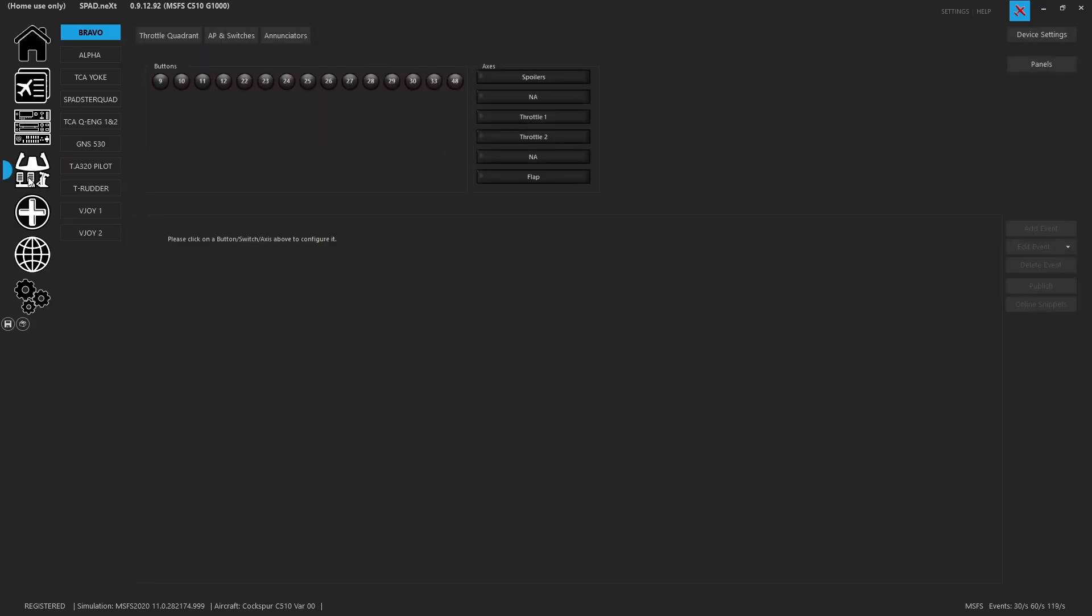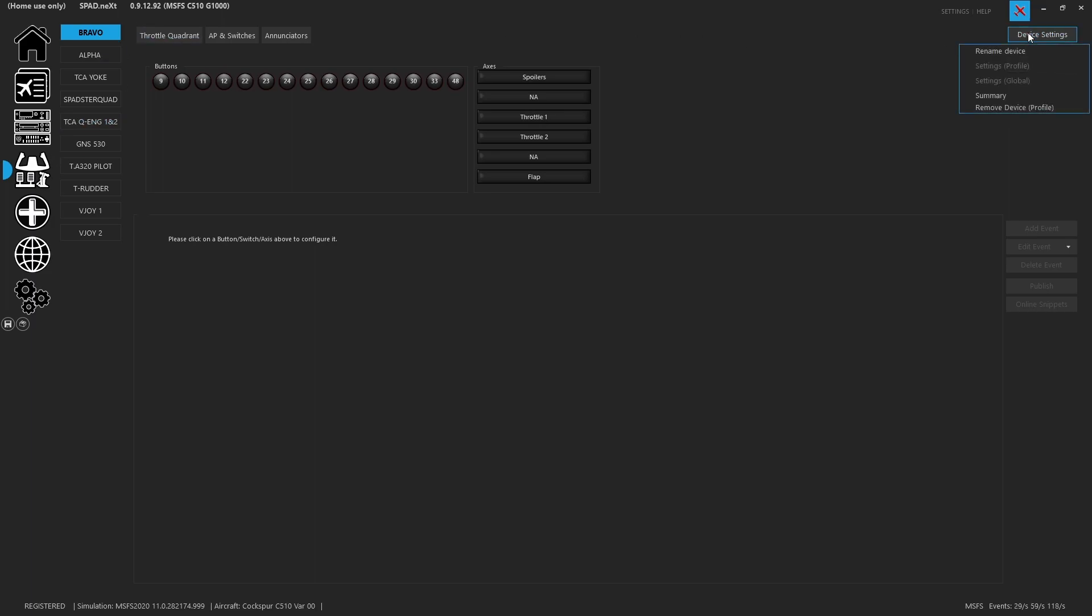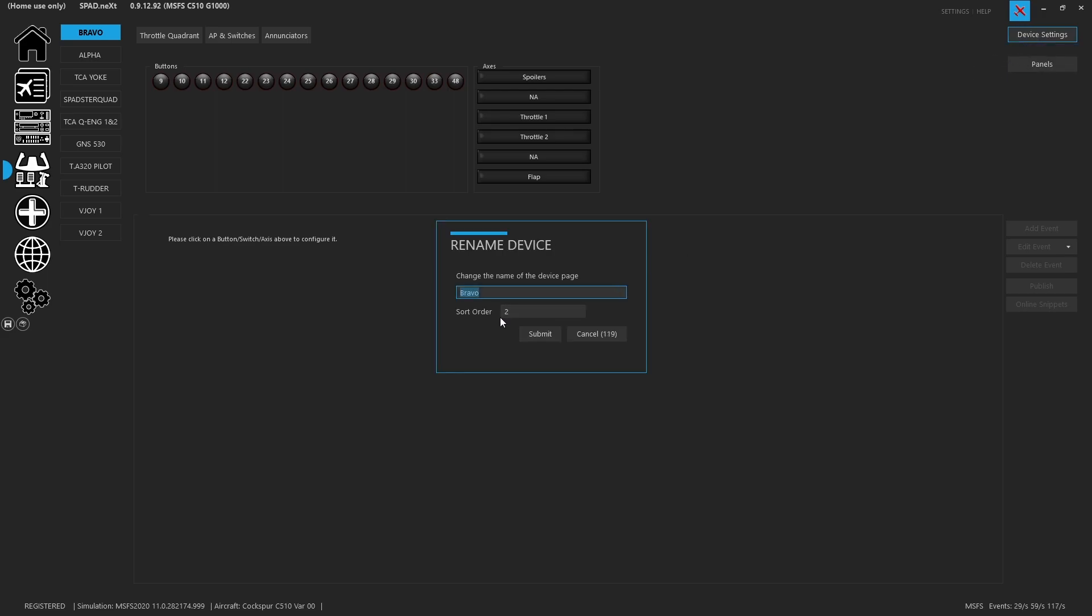Heading over to the controls, I renamed my Bravo, rename device and gave it a higher sort order. That way it would be at the top of my list. Note if you make changes to the sort order in this way you do have to close and restart SPAD.next for the sort order to take place. I'll do this sometimes because I might be working on a specific device and it just saves me time. Hence I usually leave device one open so I can always change them back to a one and it shows up.